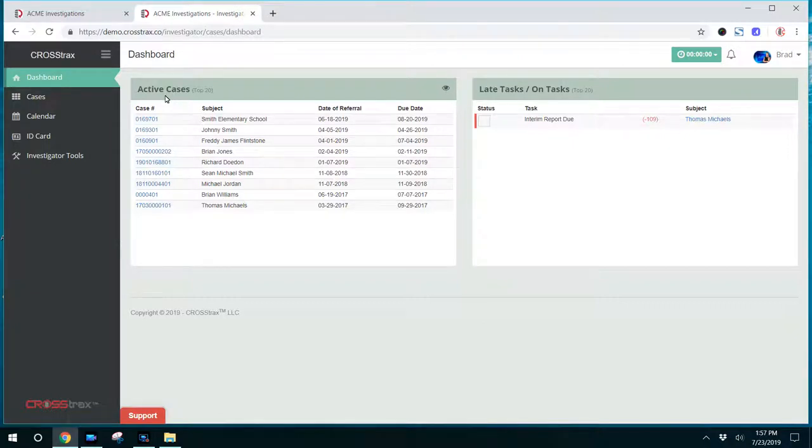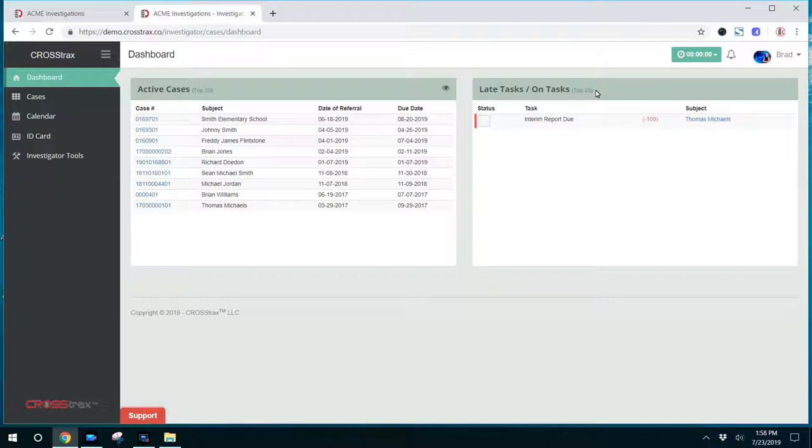Once they log in, they will go to their dashboard. It's not as robust as your dashboard as an admin, but it has two things: active cases and late tasks or on task. This will give them an idea of anything that they need to address immediately regarding any cases.